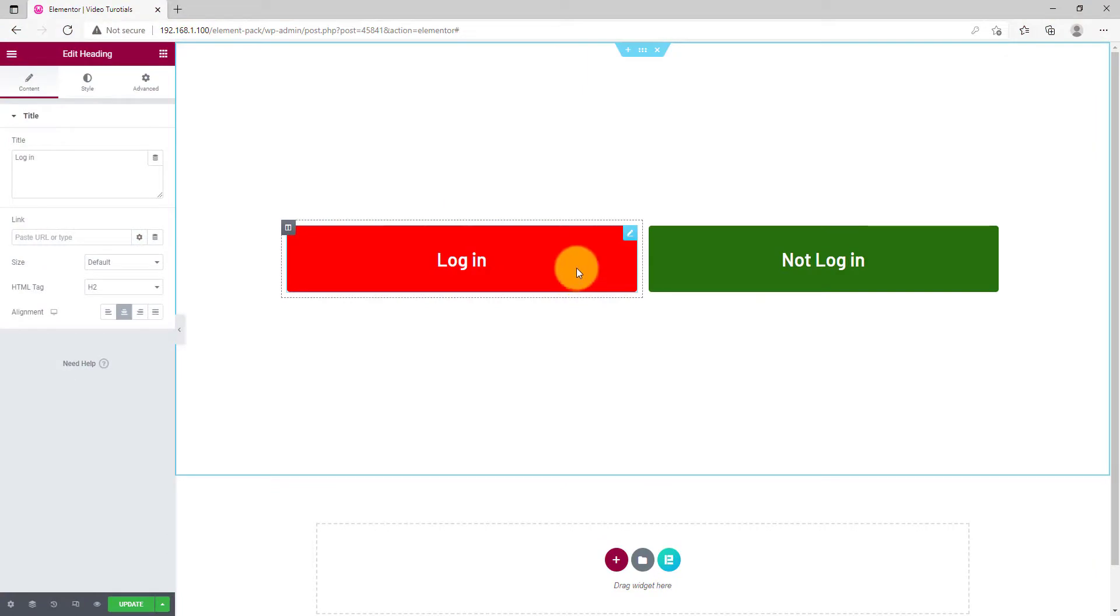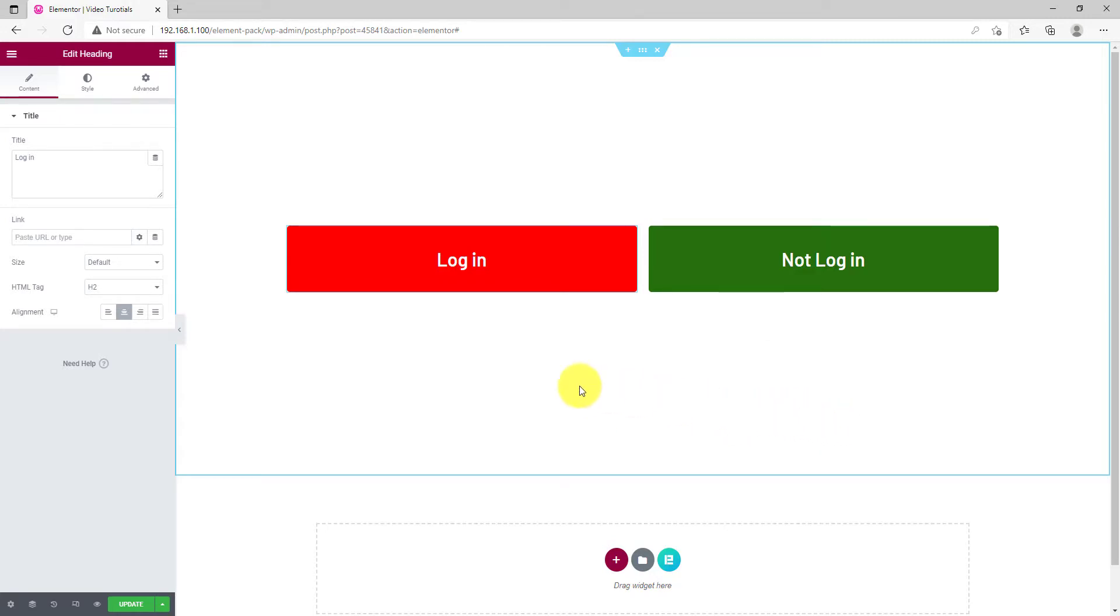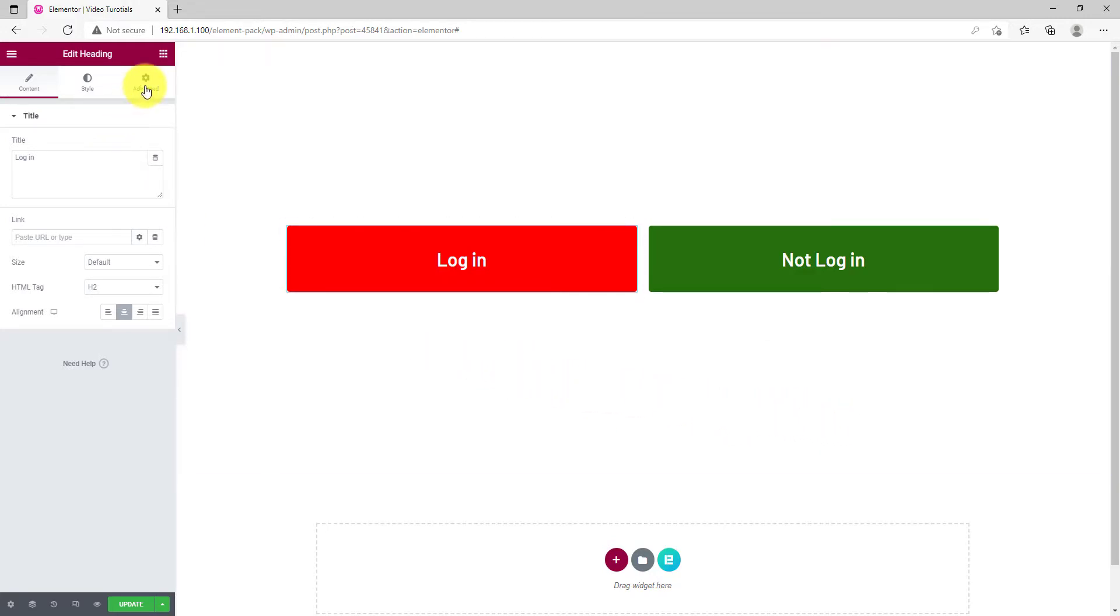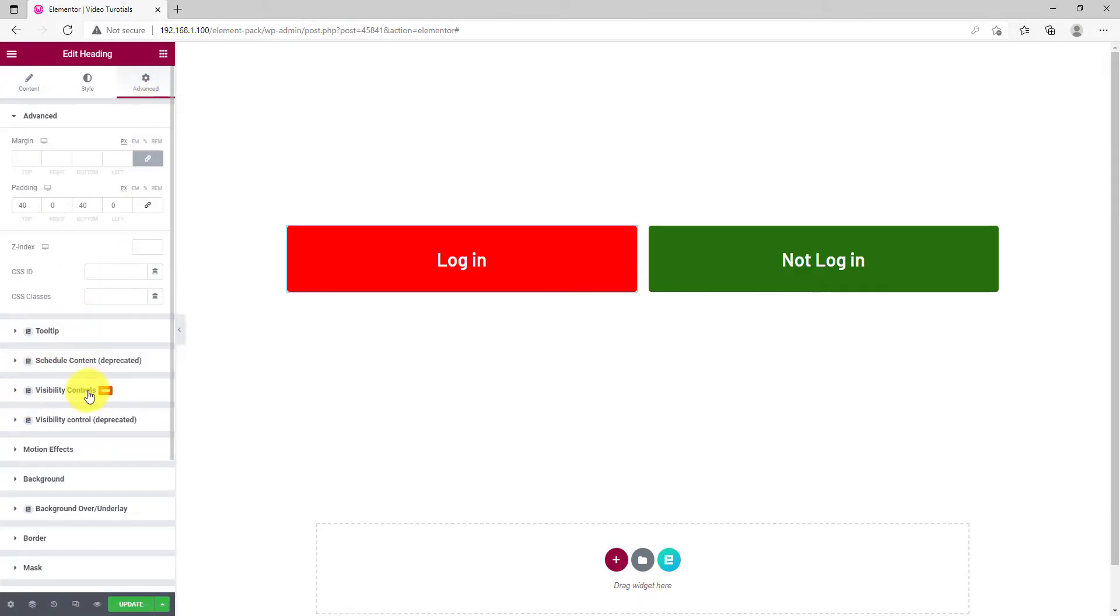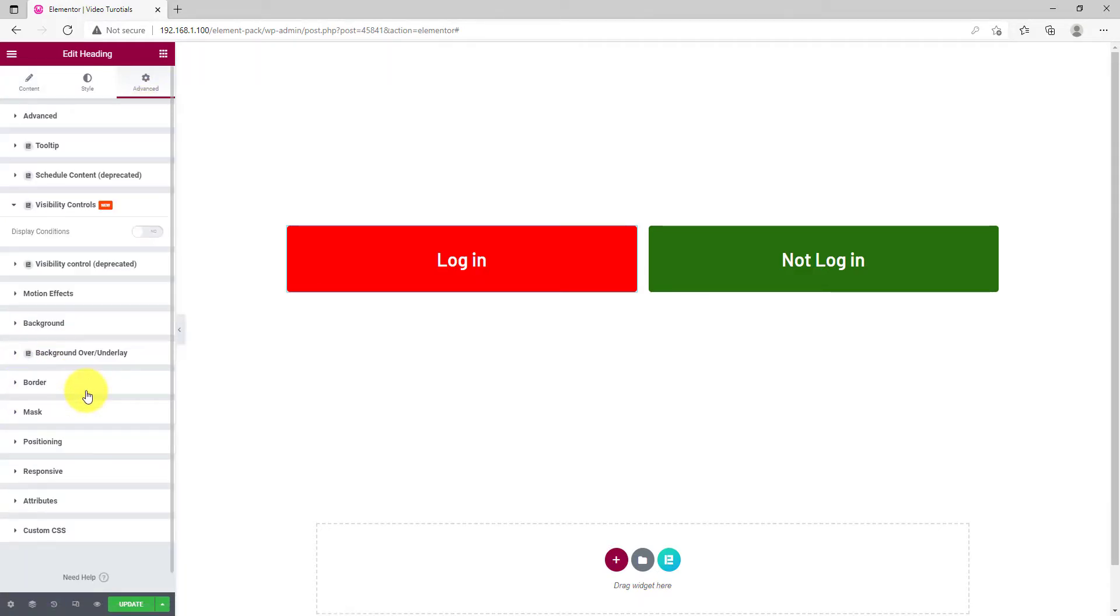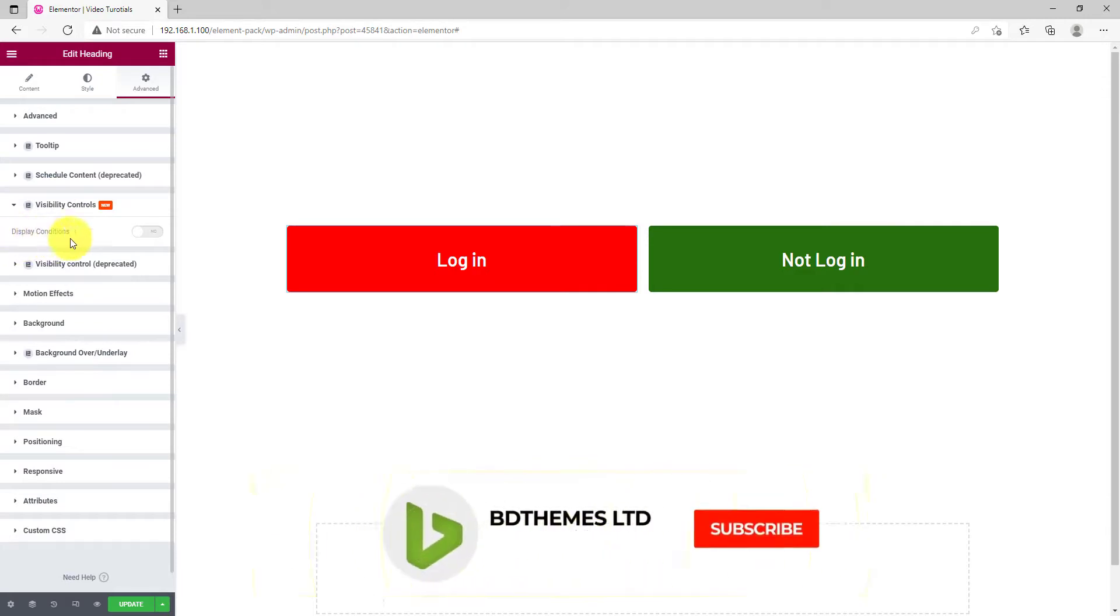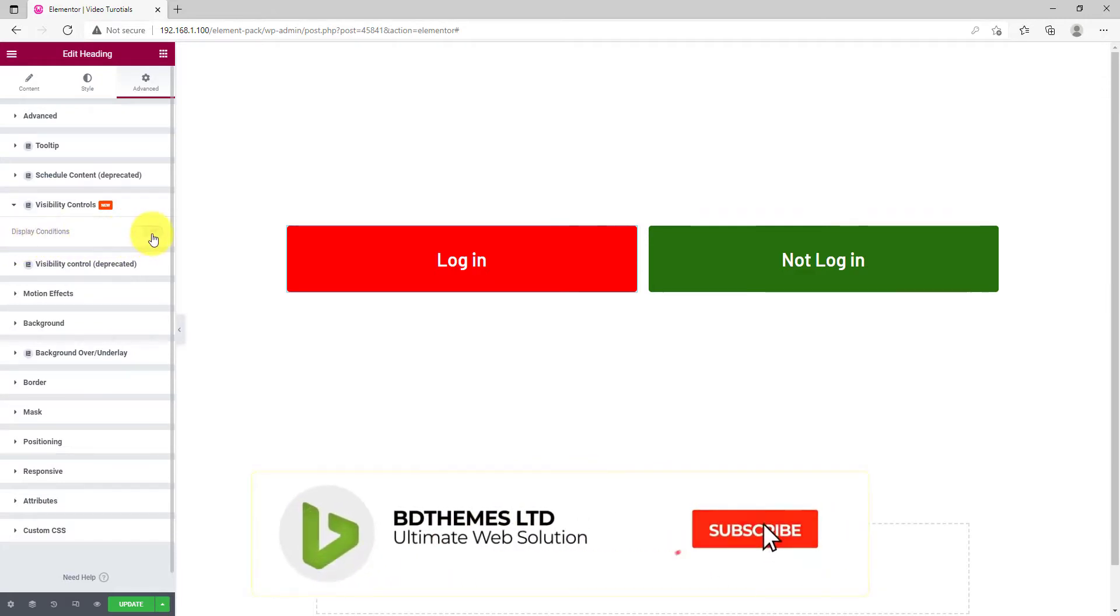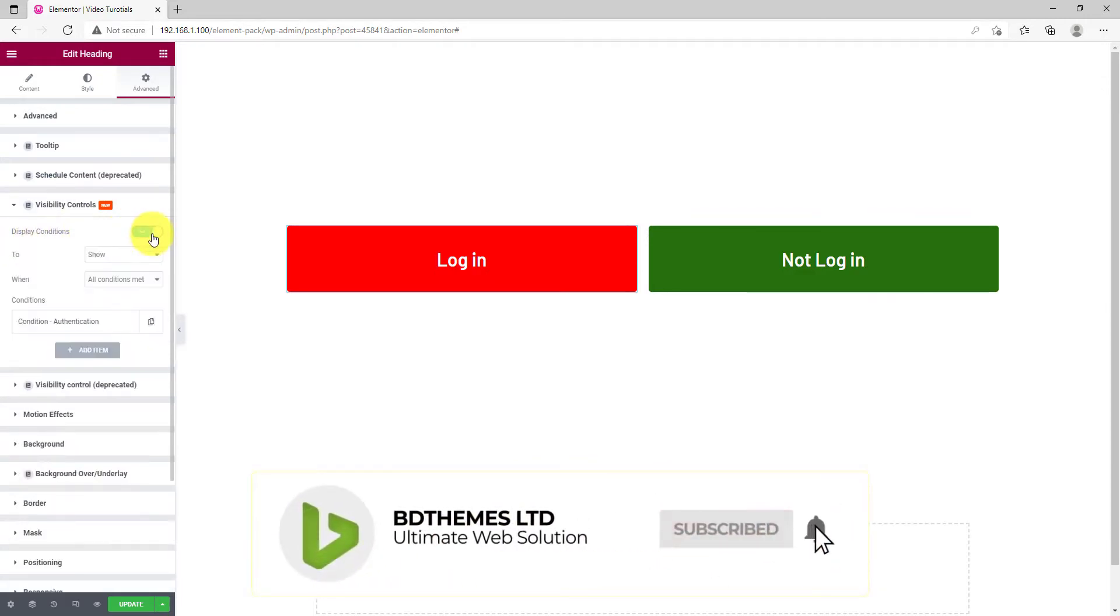To demonstrate this feature, we took two headings and painted their background in red and green. Now, let's select the red one, then go to the Advanced tab. There, you can see the Visibility Controls section below. Click on it and turn on the Display Conditions button.